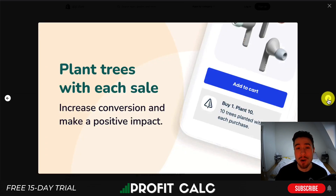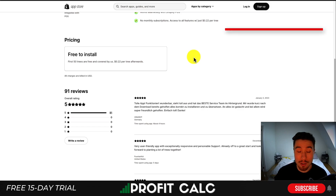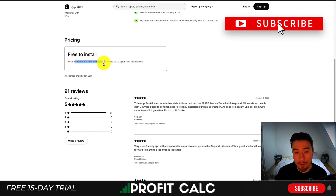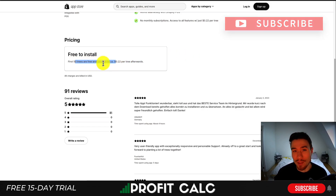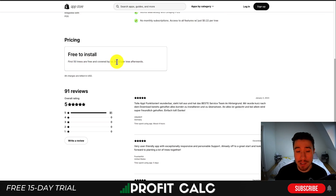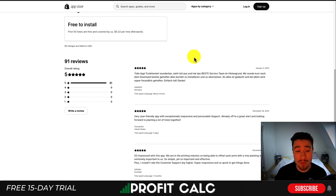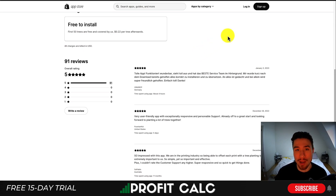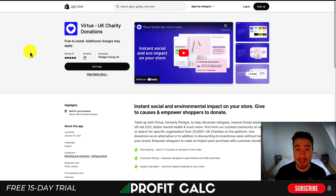In terms of pricing, it's free to install and the first 50 trees are free and covered by the app. After that it's 22 cents per tree. In terms of rating, this has a perfect five-star score with 91 five-star ratings.